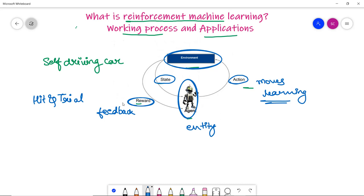To build an optimal policy for a self-driving car not to get hit, the agent has to explore more and more states and maximize its reward. This is called exploration, and it is part of the exploration versus exploitation trade-off, where the agent has to balance both to get a reward.